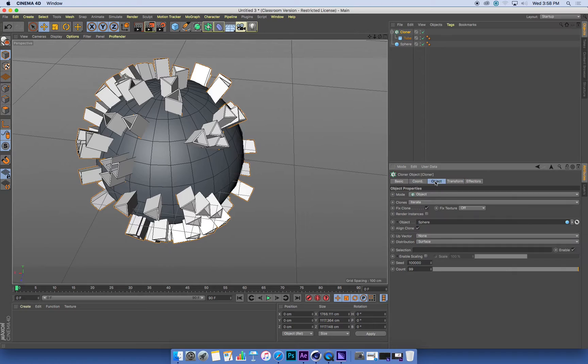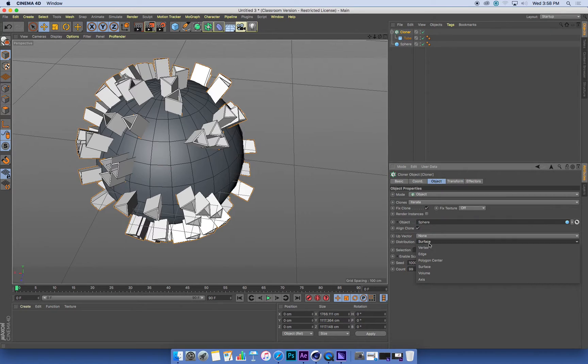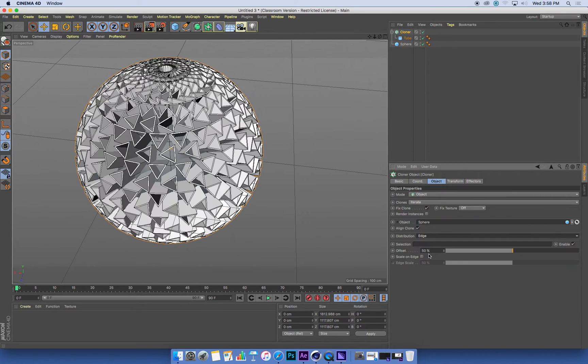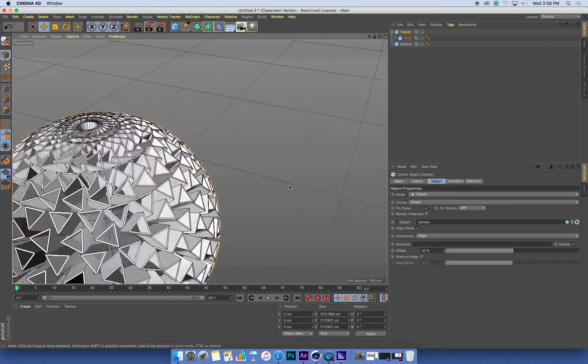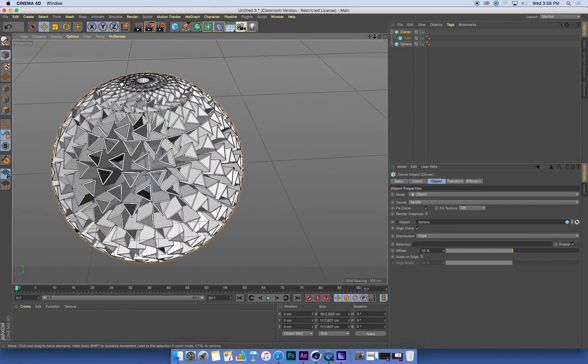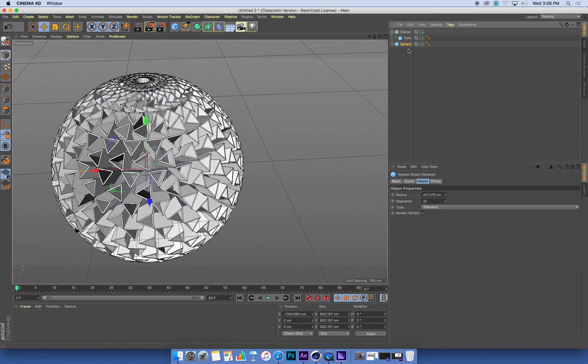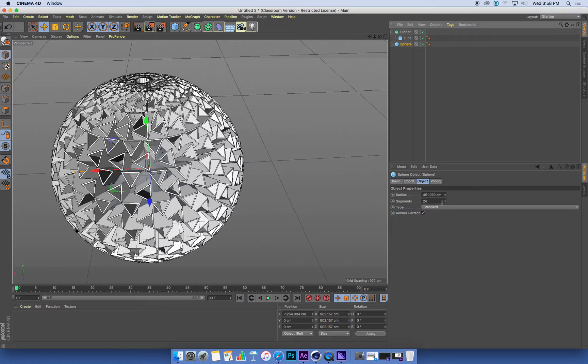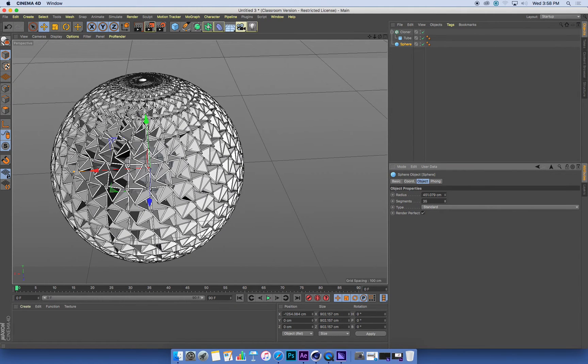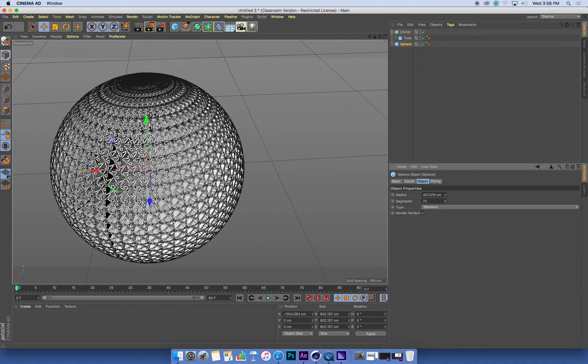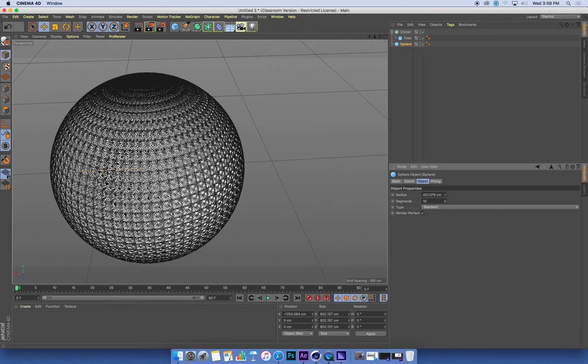Now I wanted mine regularly spaced across the surface. So in my cloner under the object tab, I'm going to put them at every edge. Now if I change the amount of segments in my sphere, I get more or less clones.